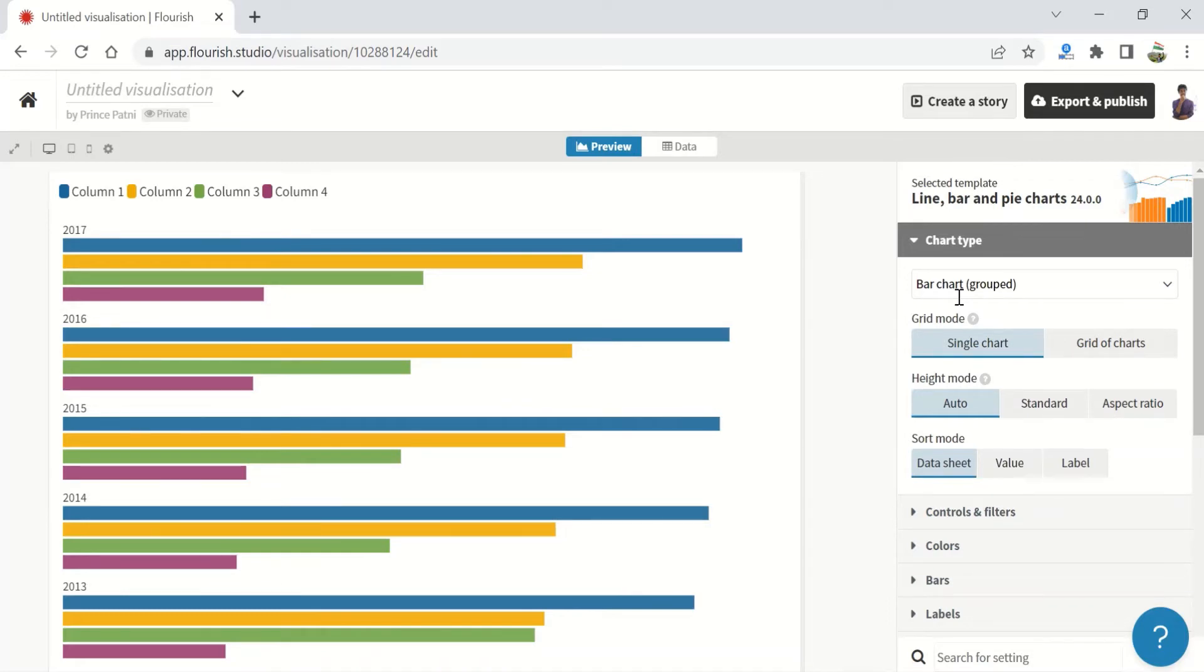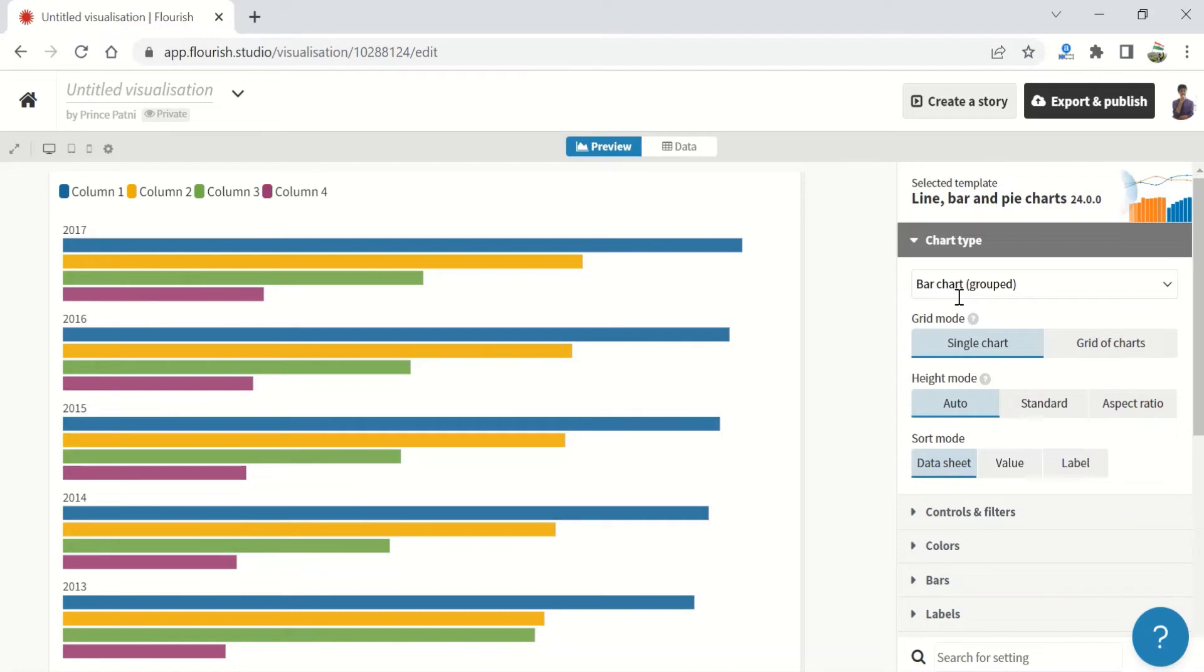Bar charts are good for comparing size, especially on small screens. They are a good alternative to column charts when the data are not time series or axis labels are long.